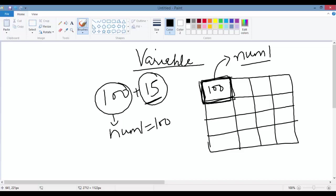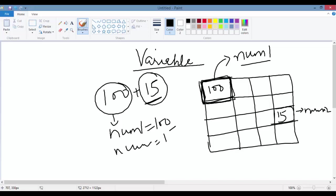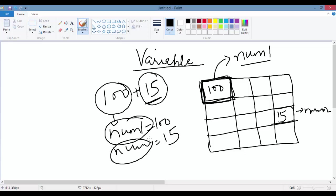Similarly, you need to store the number 15, so that will also be stored in computer memory. We store 15 there and call that memory location 'number two', so number two has a value of 15 in it. So these two — number one and number two — are called variables.